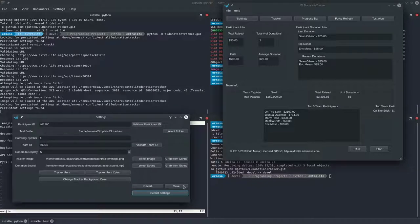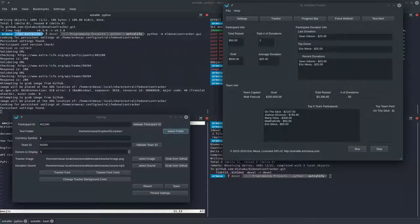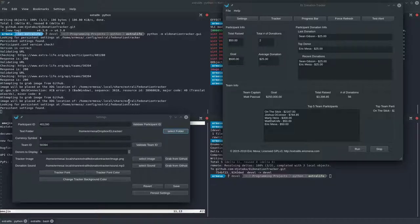If you're running via pip, Save will probably work, but if you're on the git clone version or on Windows you definitely want to use Persist Settings. What that does is save your settings to a special location - on Linux it's in your ~/.config directory, and on Windows it's in your roaming profile - so every time there's a new release you don't have to redo your settings.